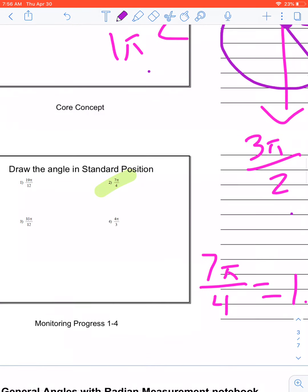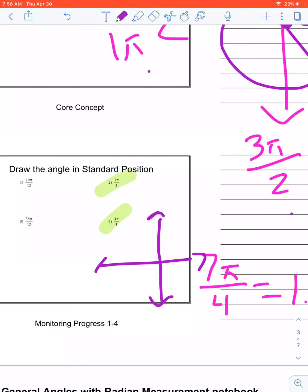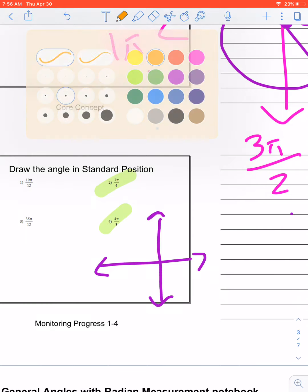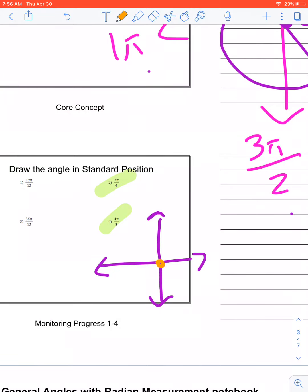Let's do number 4. I'm going to draw my graph. Especially in radian measurement, I would really encourage you in the beginning to write out the π, the 2π, all that type of stuff, just to make sure you're good to go. I have my initial side and I need to go 1 full around and then a third of the way more — so about right there. That would be 4π over 3.